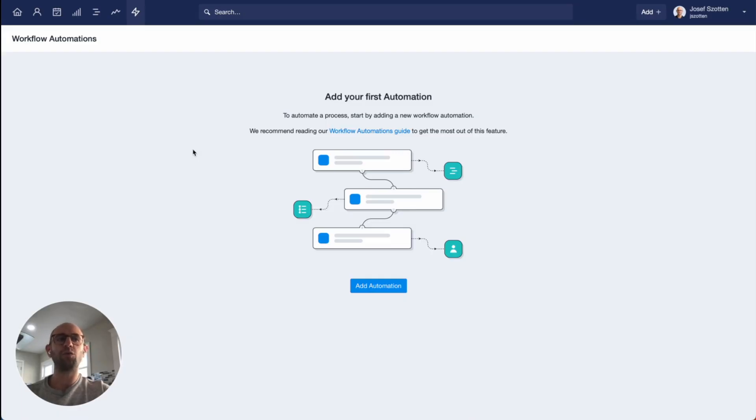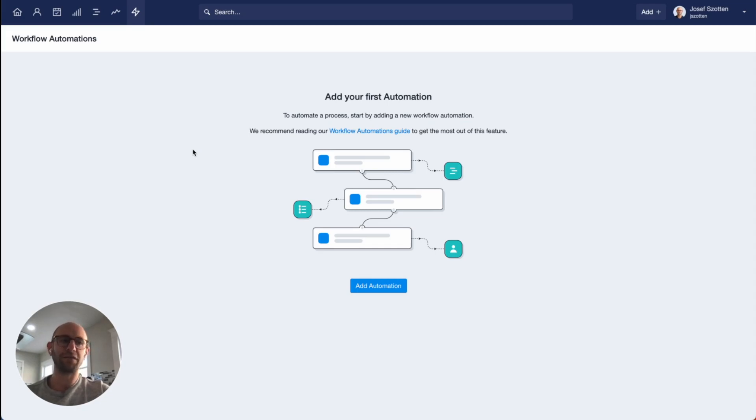This is a quick overview of the workflow automation feature in Capsule. Workflow automations are a powerful way to automate your sales process, ensuring everything gets done the right way by the right person and team.